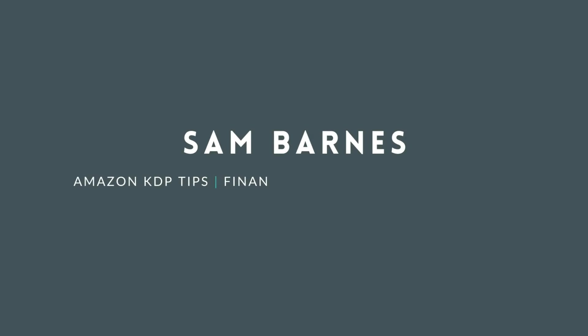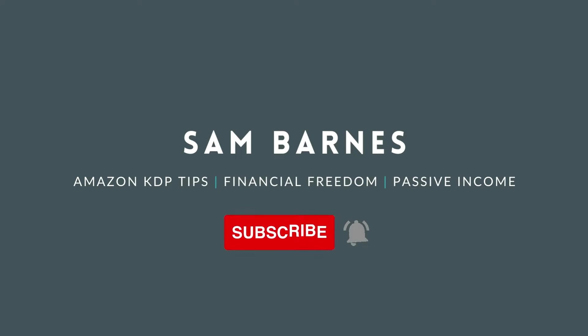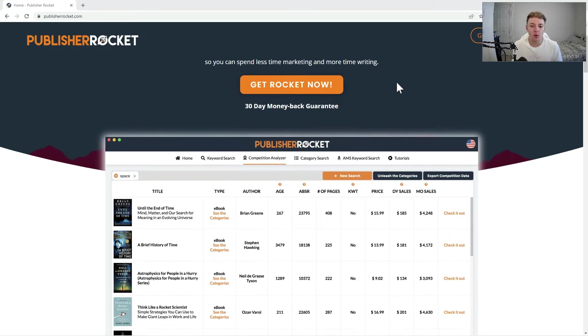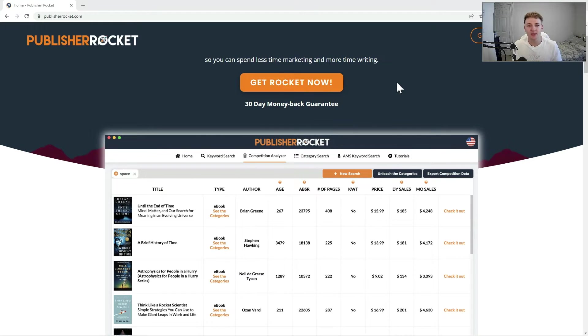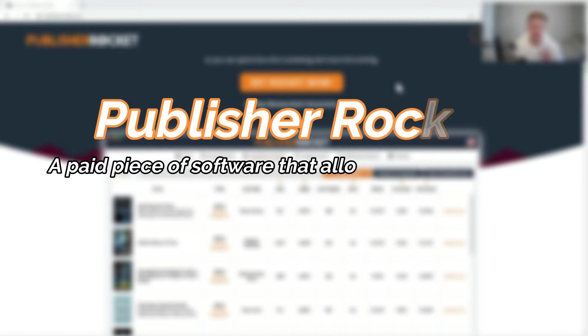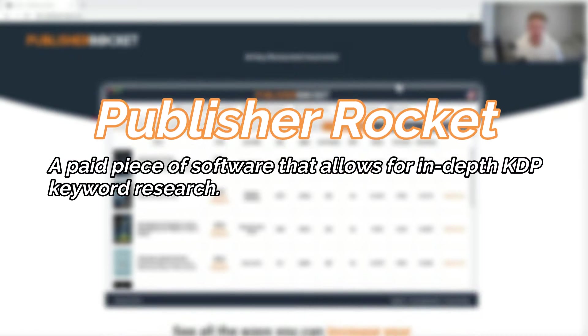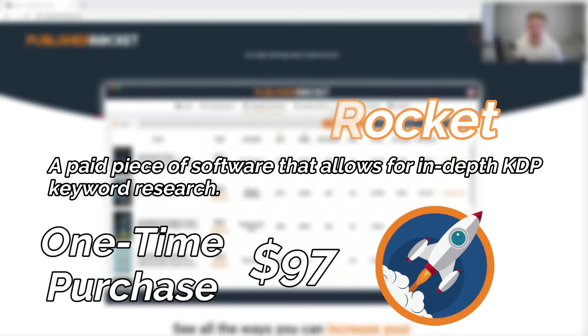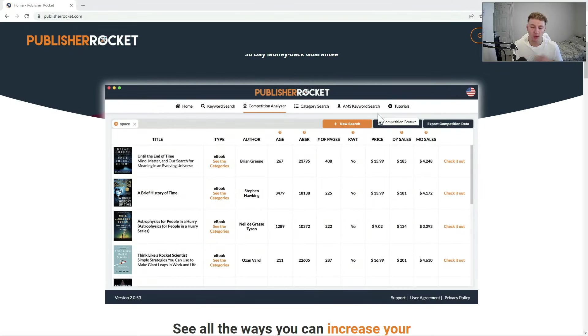As I just mentioned, we are going to be using Publisher Rocket in this video. For those of you that don't know what Publisher Rocket is, it's essentially just a piece of paid software that allows you to do some really in-depth keyword research amongst other things, but we are going to be just focusing on the keyword search functionality of it in this video.